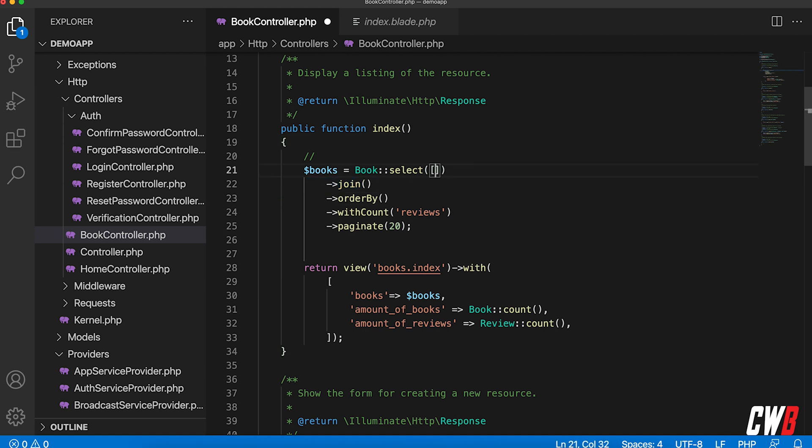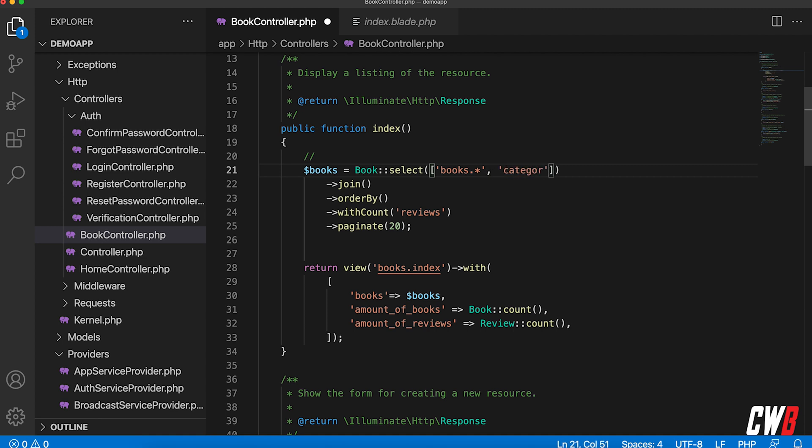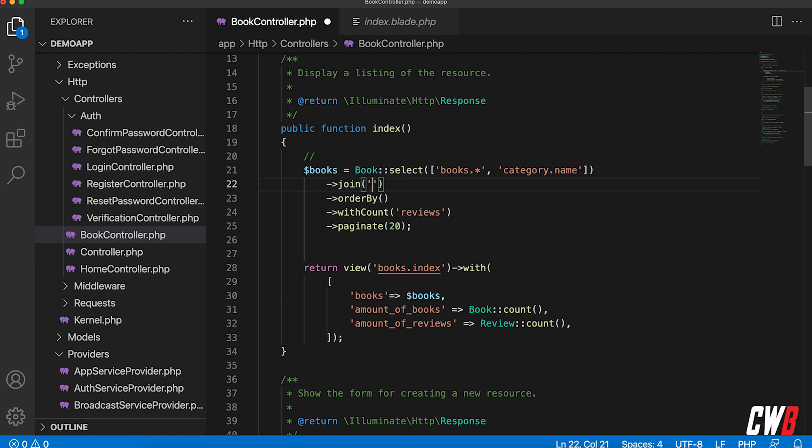So here we go. So first of all, I want the books and I want everything of the books. Secondly, I want my category, category name, right? So, and I want to join to happen on the table categories.